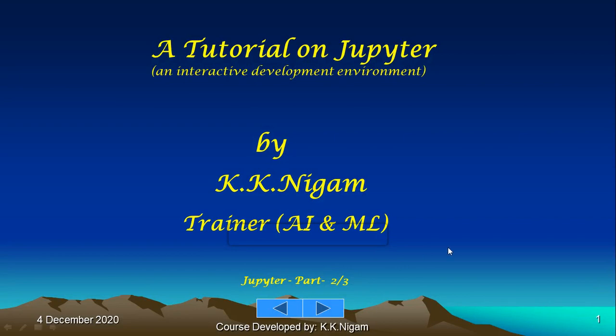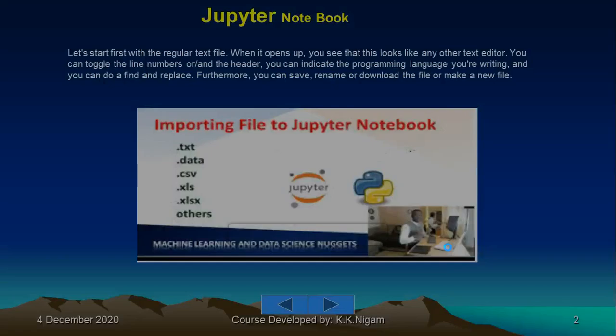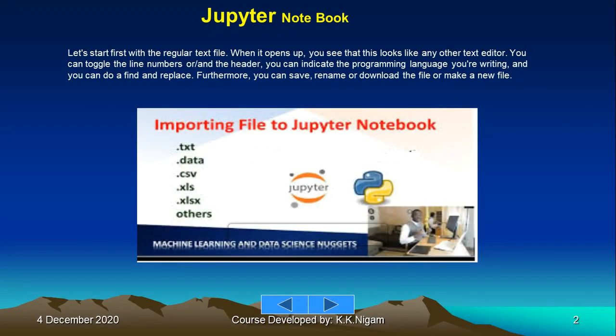Let's start with the second part of Jupyter. In the first part, we saw how to install Jupyter and start writing programs. When you open it, you see that this looks like any other text editor. You can toggle the line numbers or the header, indicate the programming languages you're writing in.